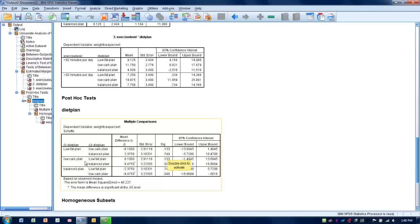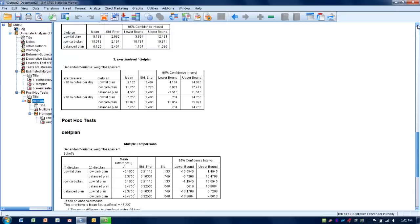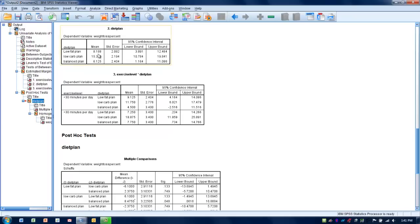Looking at the low-carb plan relative to the balanced plan, the significance level is less than 0.05 — that pairwise comparison is statistically significant. So we had overall significance for diet plan, but the only two groups driving that significant difference were the low-carb plan versus the balanced plan. Going back to the means, the low-carb plan averaged 15% weight loss and the balanced plan averaged about 6% weight loss.